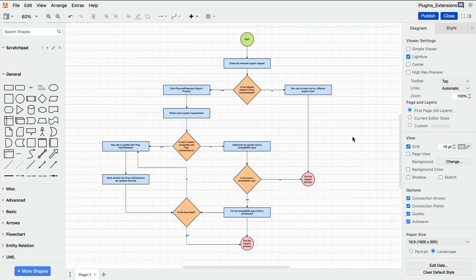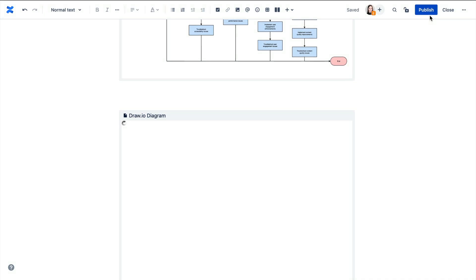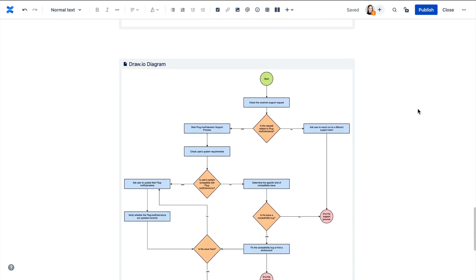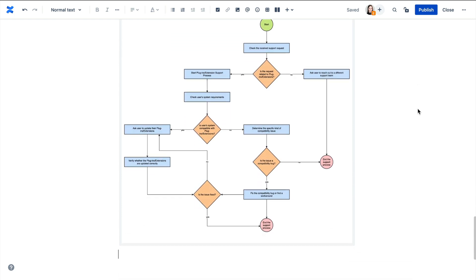Once it's complete, it lives in the page with the rest of their flowcharts, and they can embed it in any of their support tickets immediately.